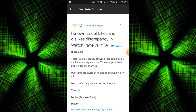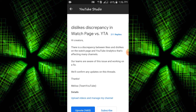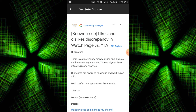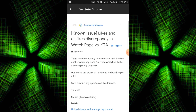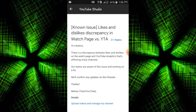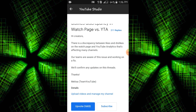If you are watching the analytics, there is a link where you can view the likes and dislikes. For example, if you are watching a video, you can see the likes. There is a discrepancy between likes and dislikes on the watch page and YouTube Analytics that is affecting many channels.